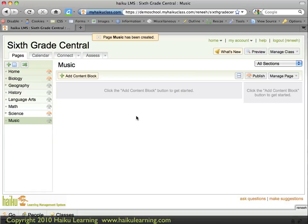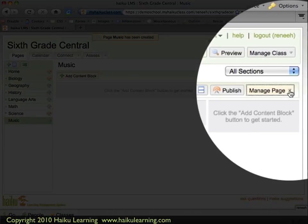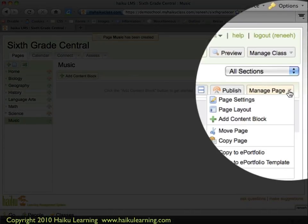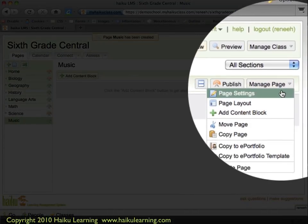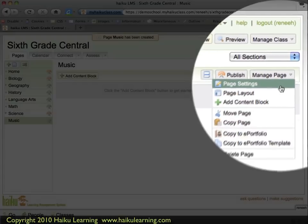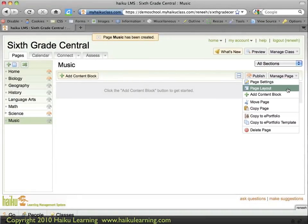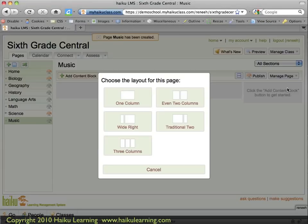Now I have a fresh canvas where I can place my musical scores. I want to change the layout because I know my scores will be wider than two columns, so I'll change my page layout to one column.